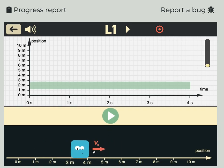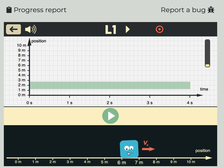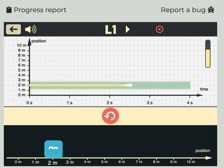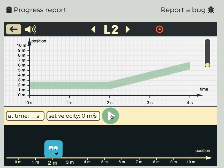This blue cube or square is the character that's going to be moving in the game, and the goal is to make this blue character move just like the green line in the graph above moves. So according to this position versus time graph, the blue object needs to start at two meters and remain at two meters for four seconds. I'm going to put him at the two-meter position and hit play, and the graph game will trace out in yellow what the blue character does. If they match, it lets me go to the next level.